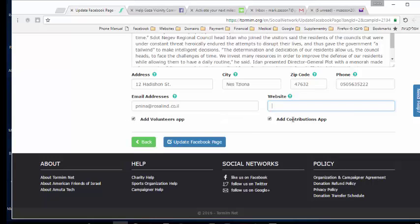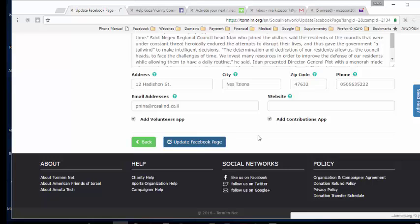For those of you who already have a page, all you need to do is select those two checkboxes for the contribution and volunteer apps. If you don't want the volunteer app, just unselect it. I'll show you how it works with the volunteer app in case you want it. At this point, click 'Update the Facebook Page' — and that's all you need to do.